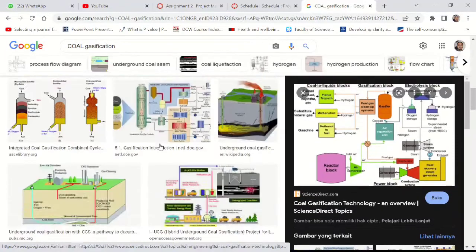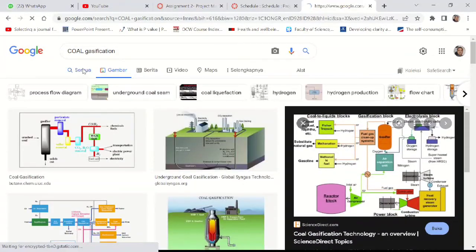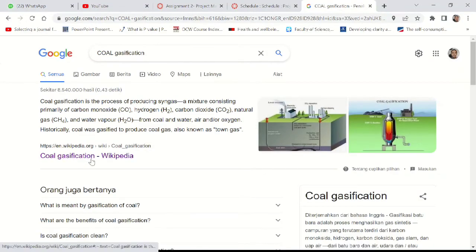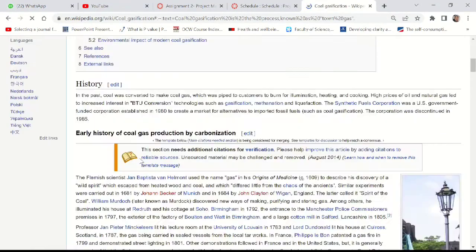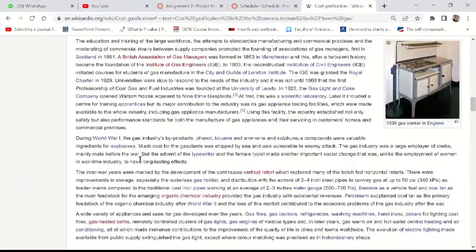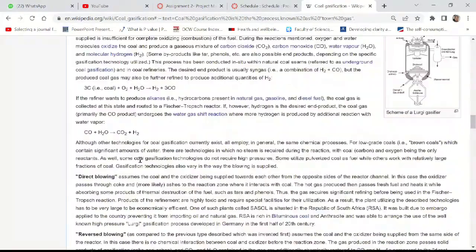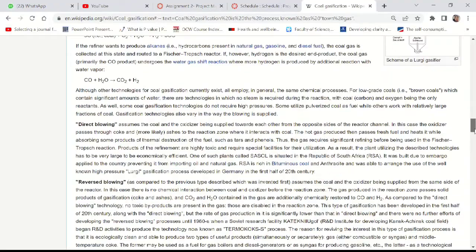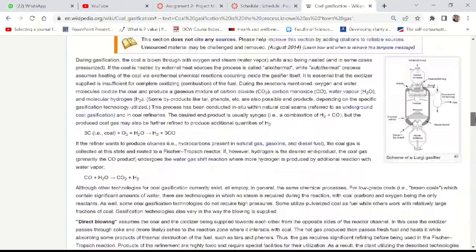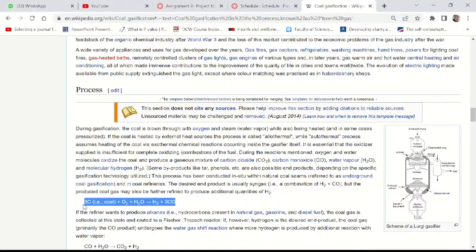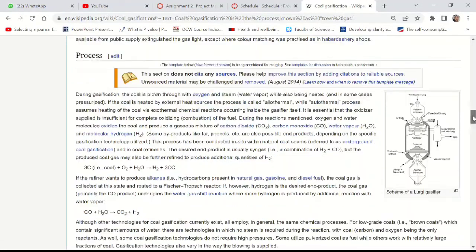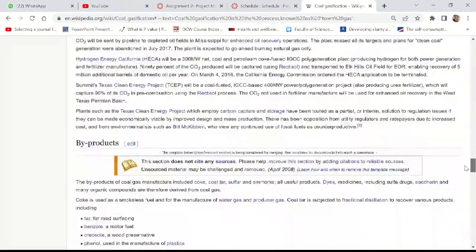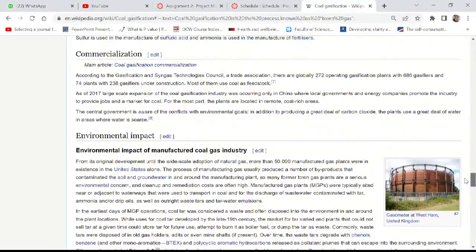And you may ask about the gasification process itself. You can google it and you probably already know that gasification is quite a complex reaction. You may find this main reaction in the gasification here, but actually there are a lot of reactions happen in the process.